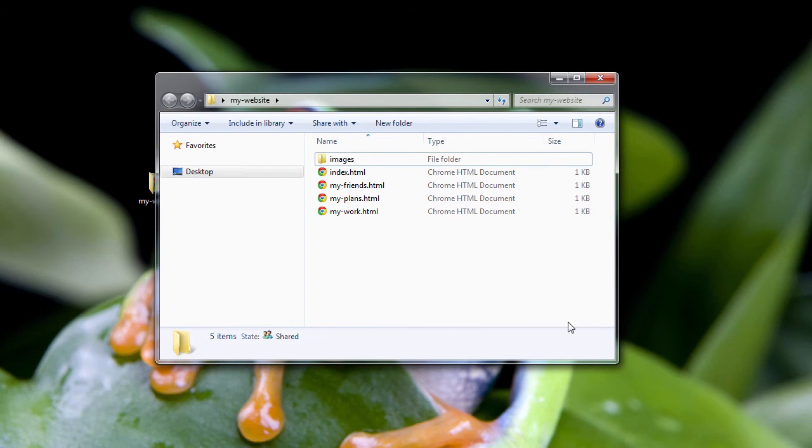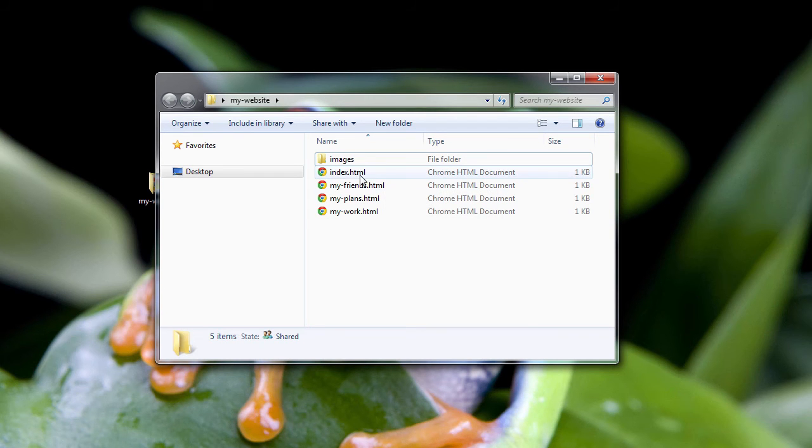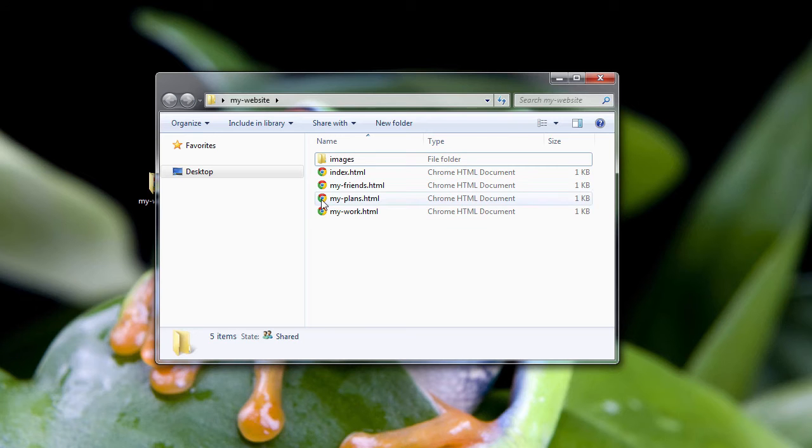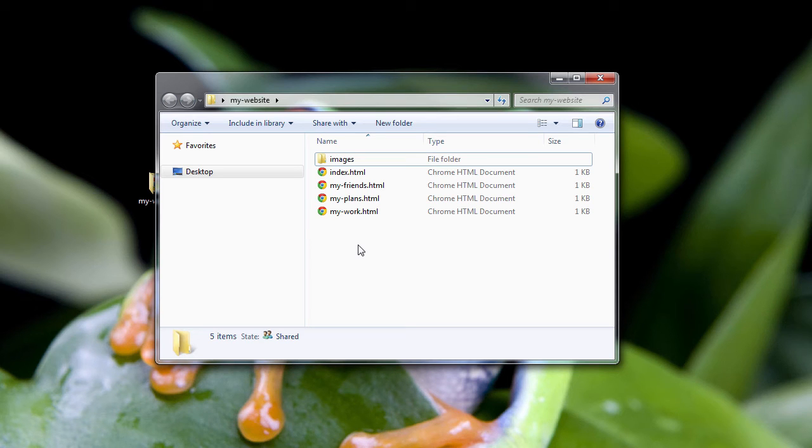So I've opened up the My Website folder, and you can even see in Windows it recognizes since I put .html in the file names, and since the Chrome web browser on my computer was set to be the default app used to open up HTML pages.